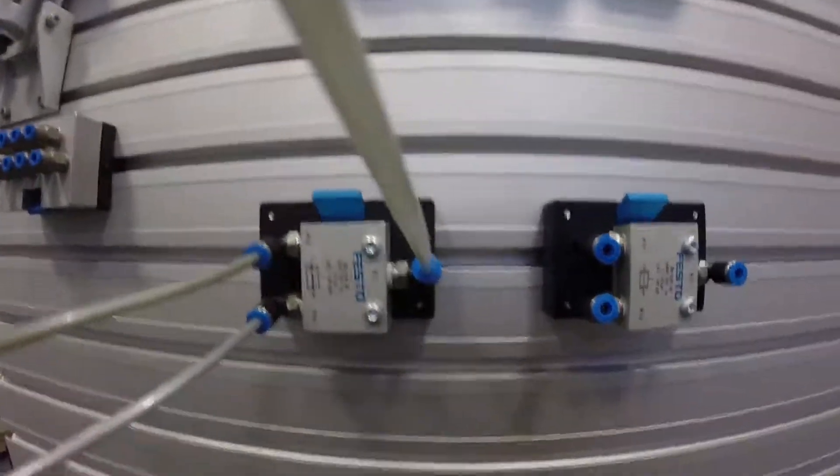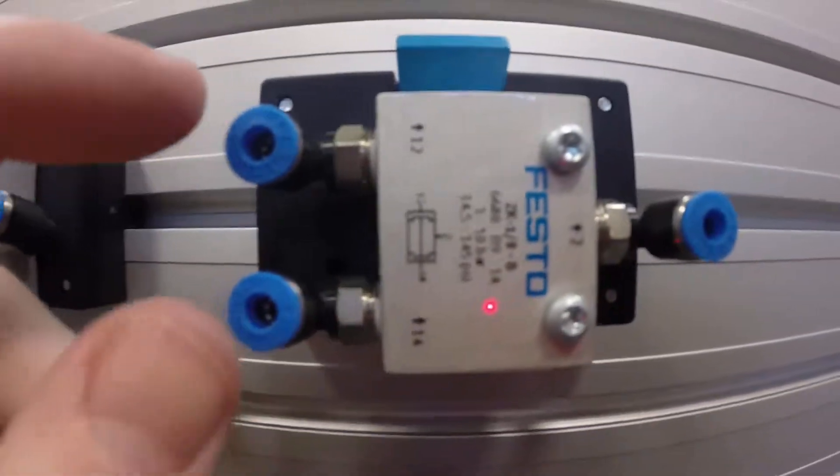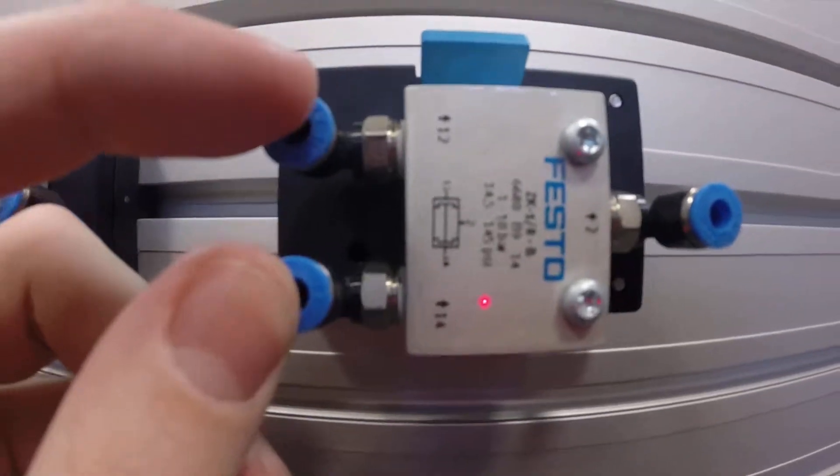For an AND gate, and there's a symbol there, we need both inputs to be on or to be high in order to get an output.